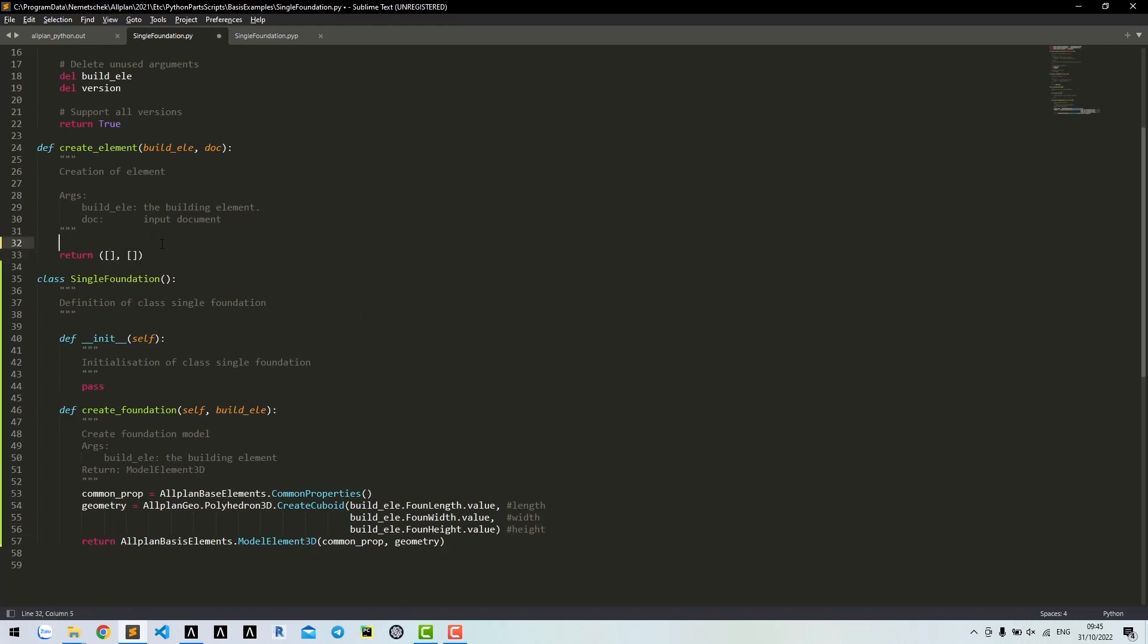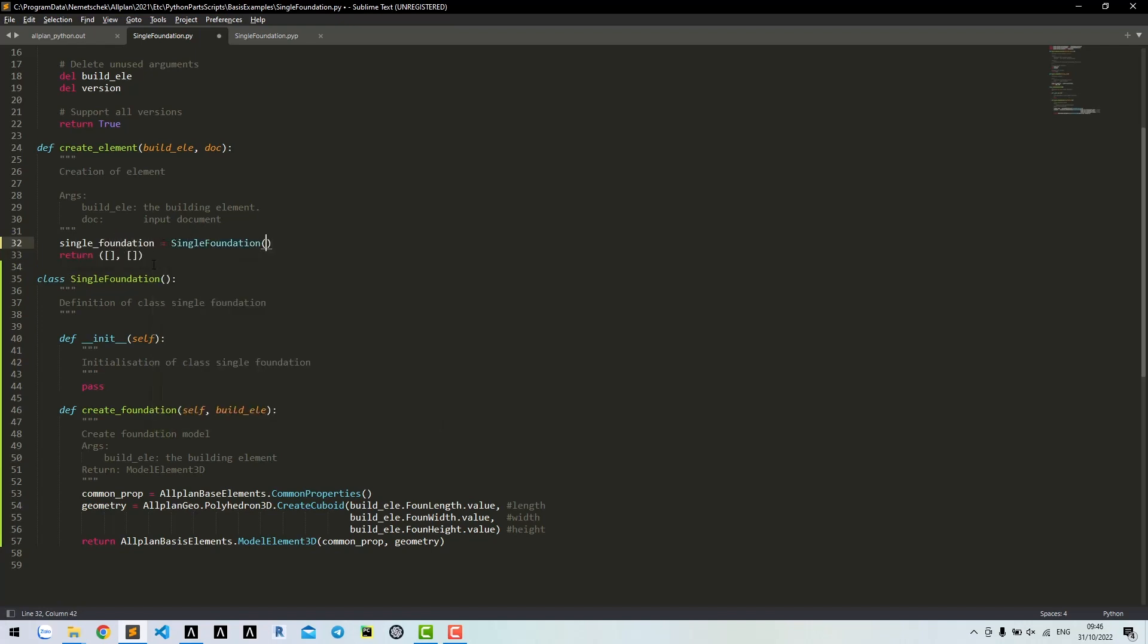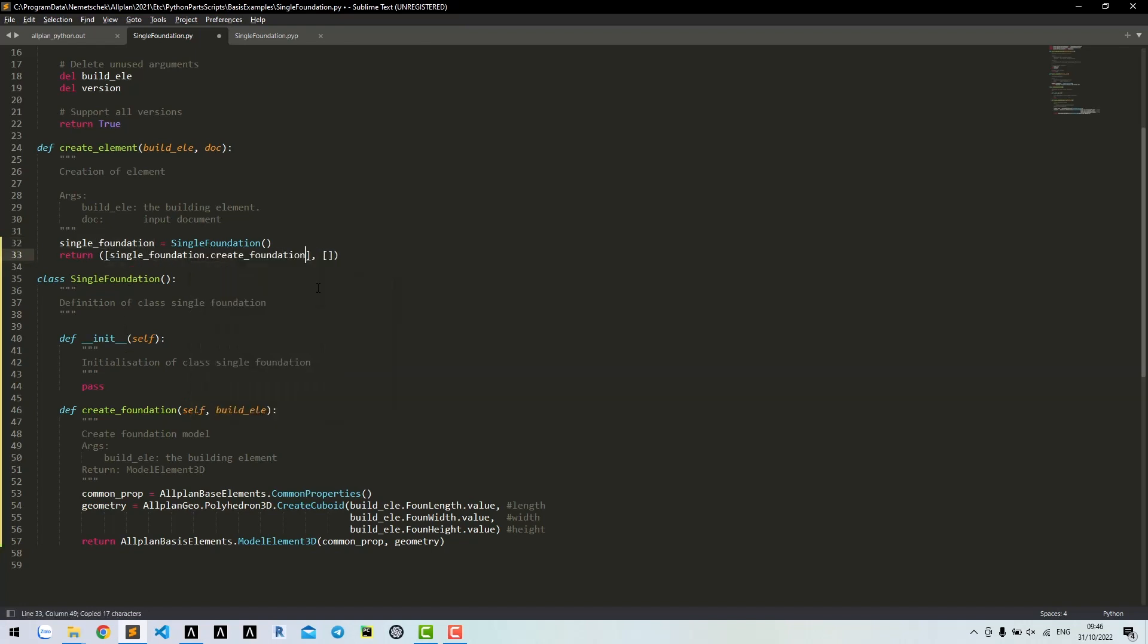In createElement function, we create an instance of the class, then return the method to write foundation models with the buildingElement as argument.